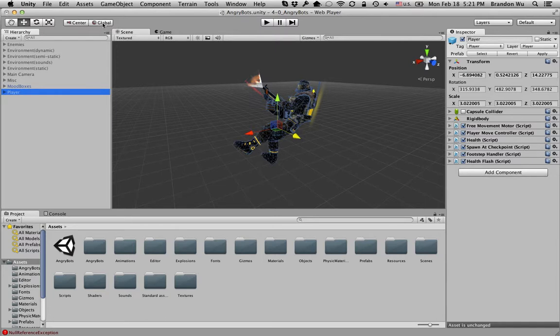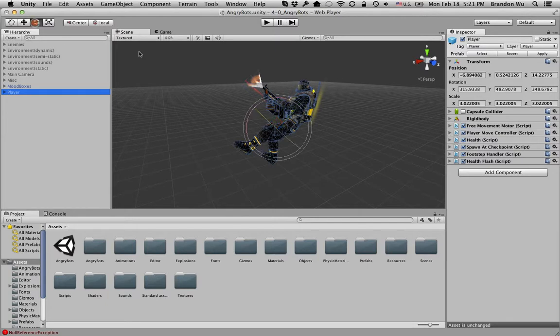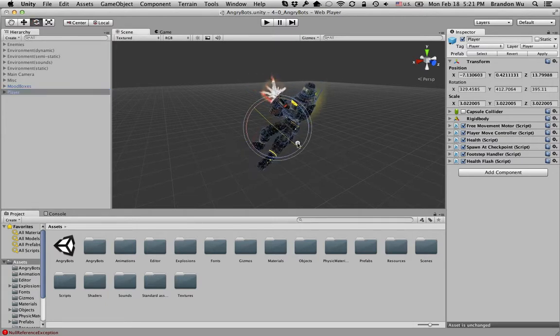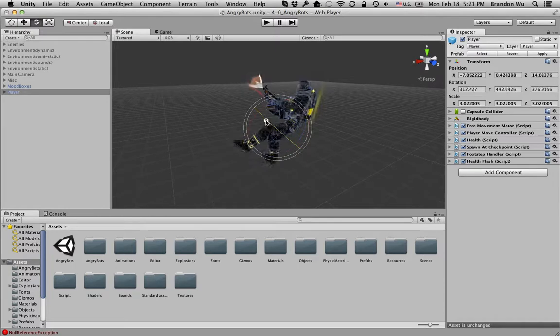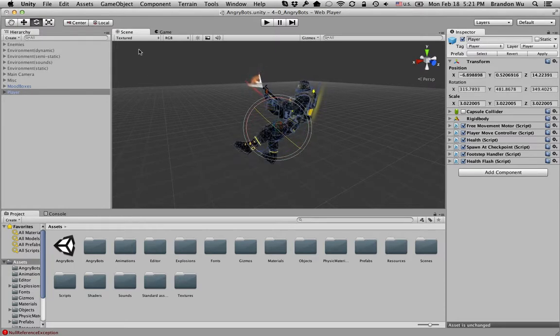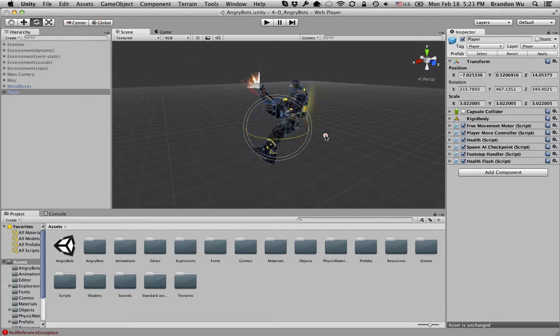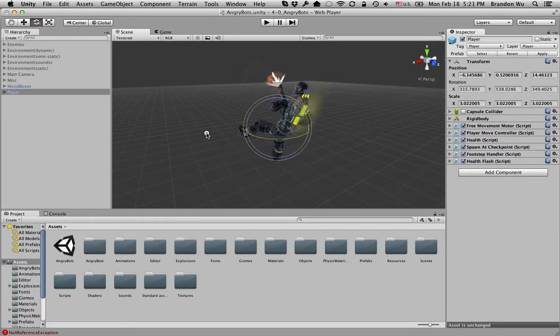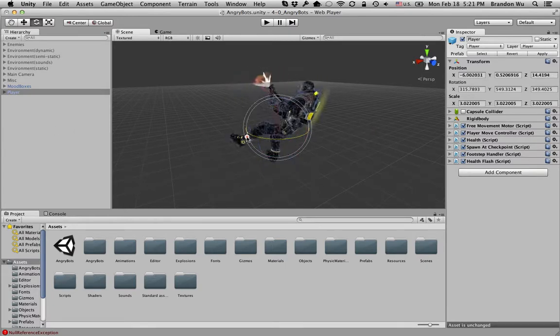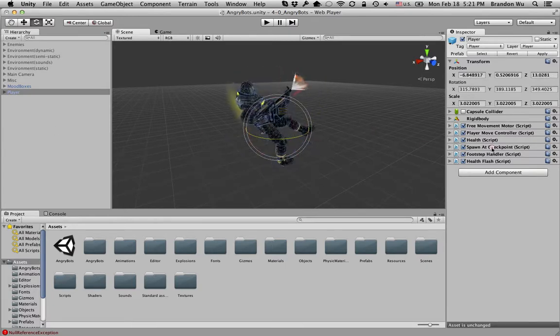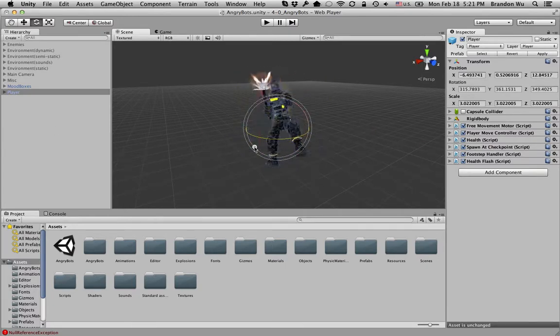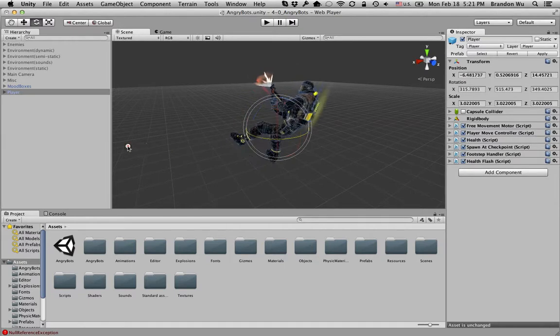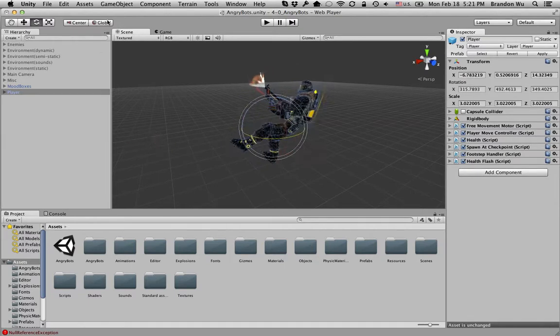And this is handy when you wonder, let's say I want to rotate this character this way, then I can do that in a local space. But if I wanted to rotate it around the up axis, then I'll change it back to the world space, the global space.